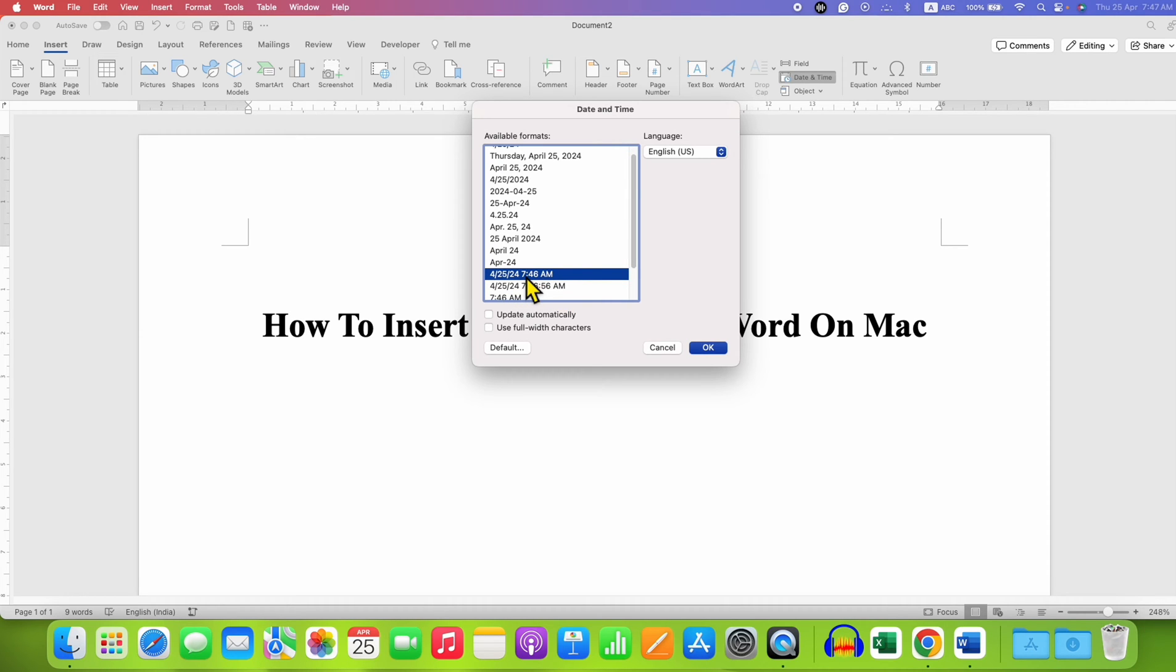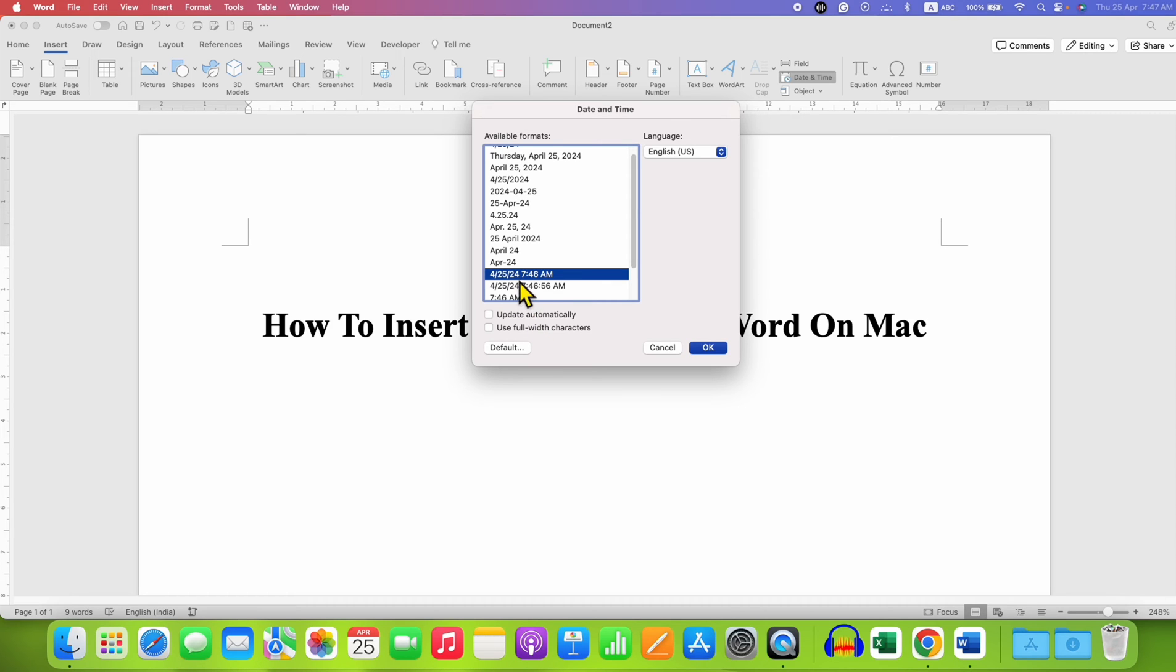And if you don't want this date to be updated every day automatically, you can untick this option update automatically. But if you want this time and date to be updated automatically, you will need to tick this option. And then click on OK.